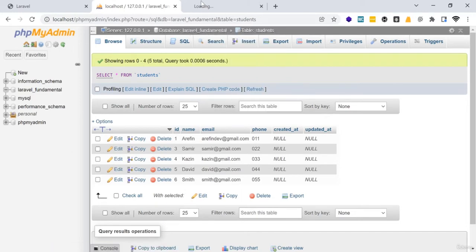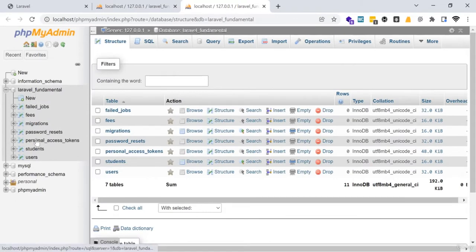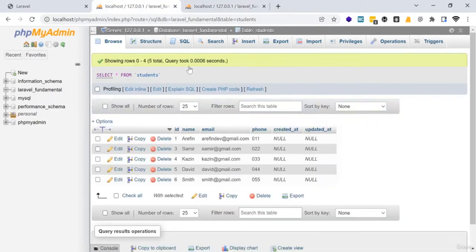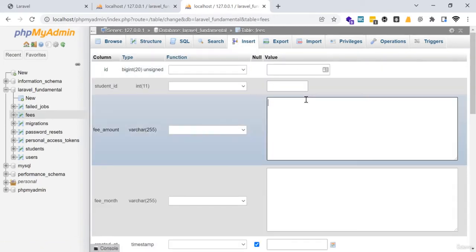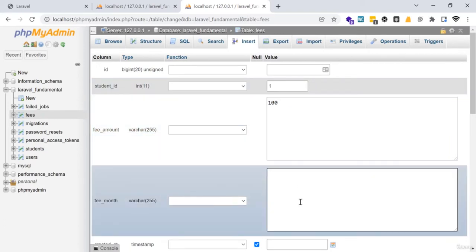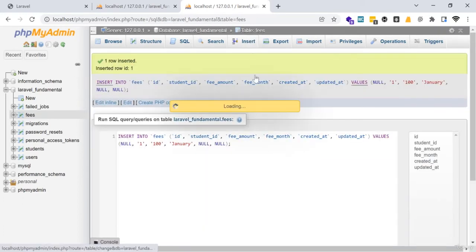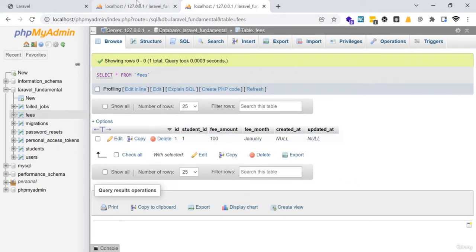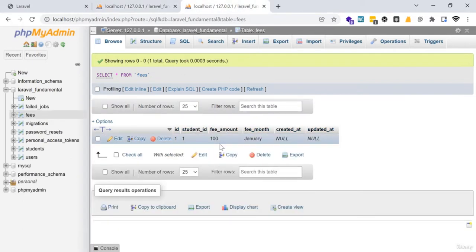After running the migration, I open the fees table in a new tab. The students table and fees table are both visible. I insert some data: fee_amount 100, student_id 1, fee_month January. This means the first student has paid a fee of 100 for that month.